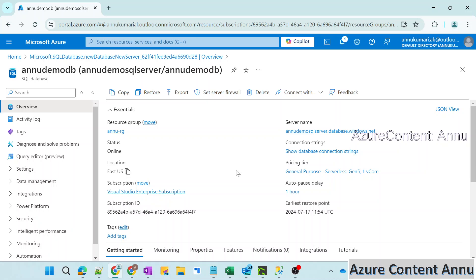Hi all, welcome to Azure Content. This is part 2 in the SQL Playlist. So in this video, we will be covering how to connect to SQL Server with the help of SQL Authentication.